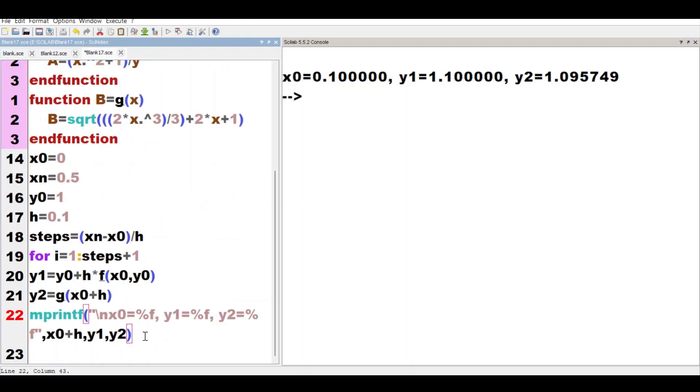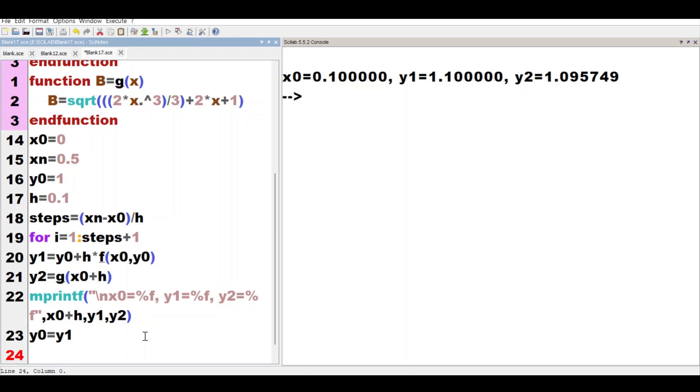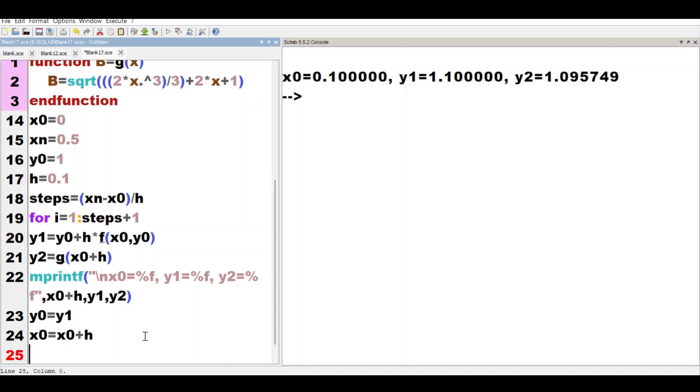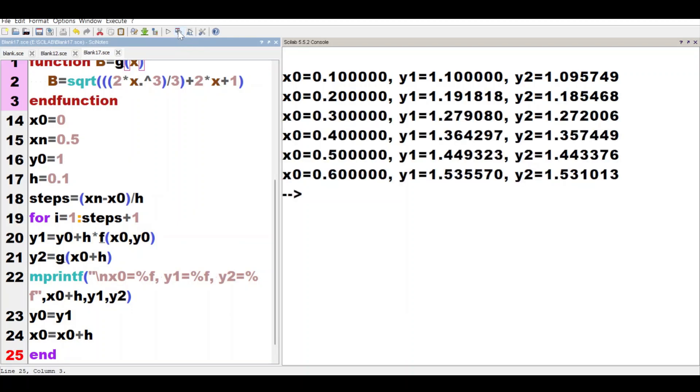Here we write y1 = y0 + h*f(x0, y0), y2 = g(x0 + h), then y0 = y1 and x0 = x0 + h, and now we close the loop. Now we run this code. See, we have different values of x with corresponding y1 and y2 values.